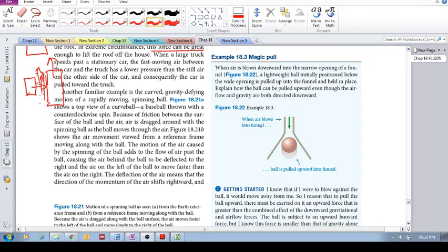When air blows into the funnel, the ball is pulled upward into the funnel. In this specific situation, how is that possible?